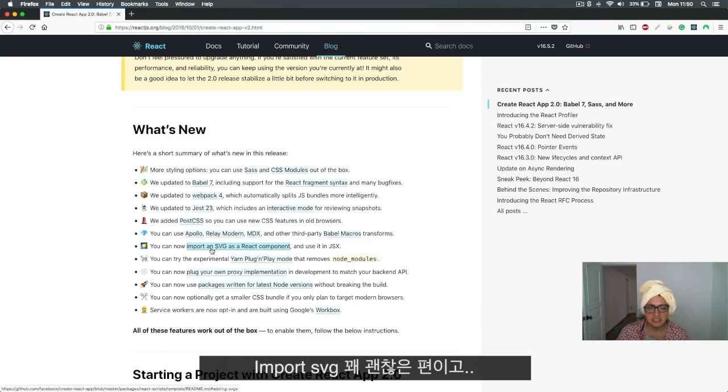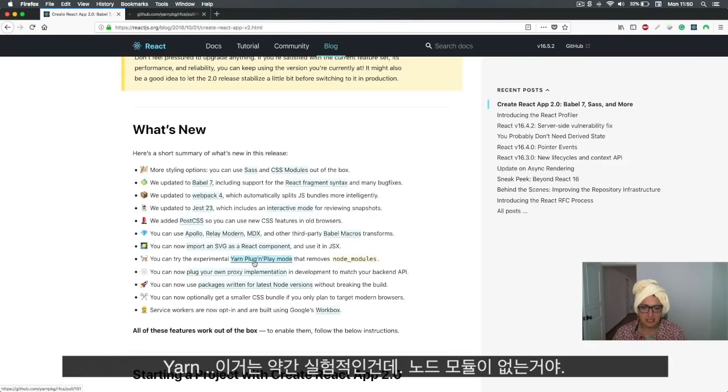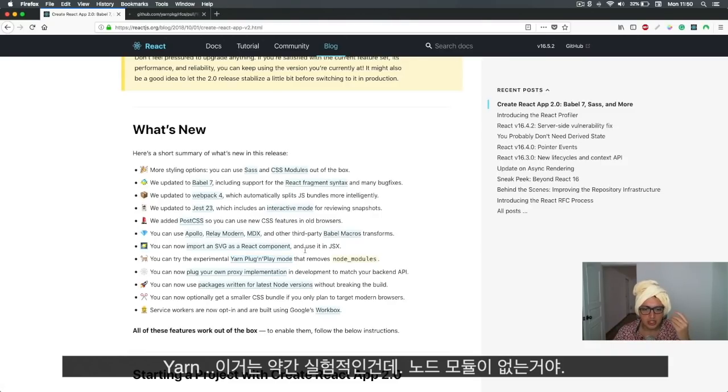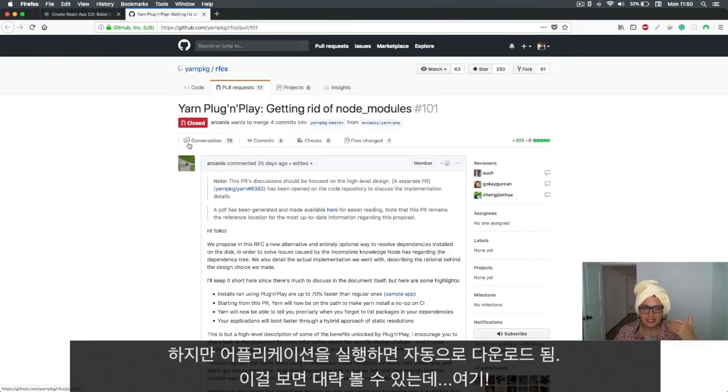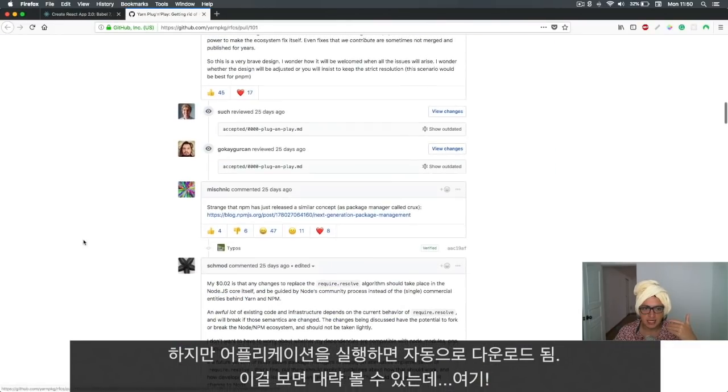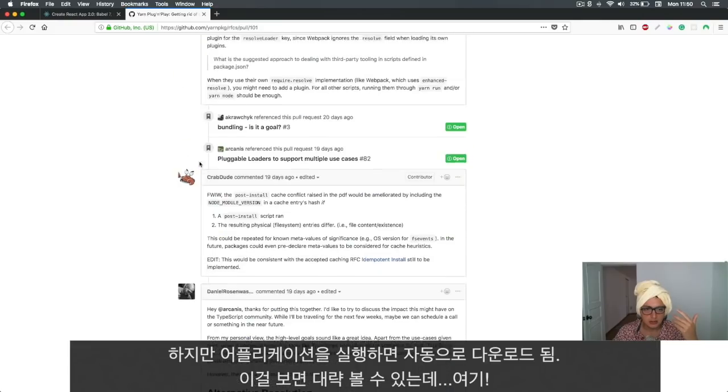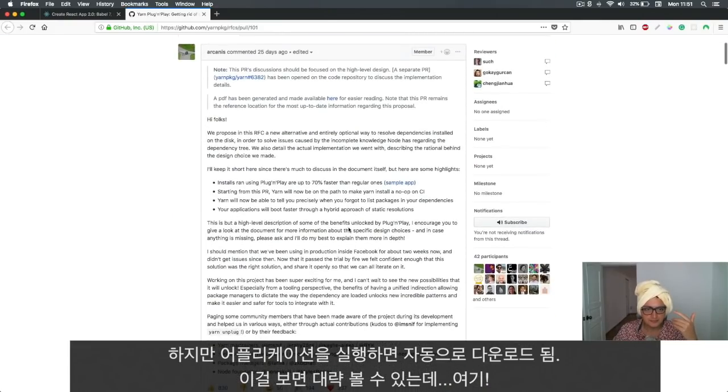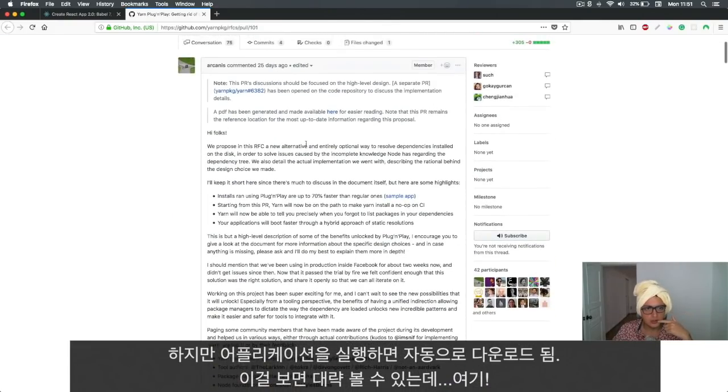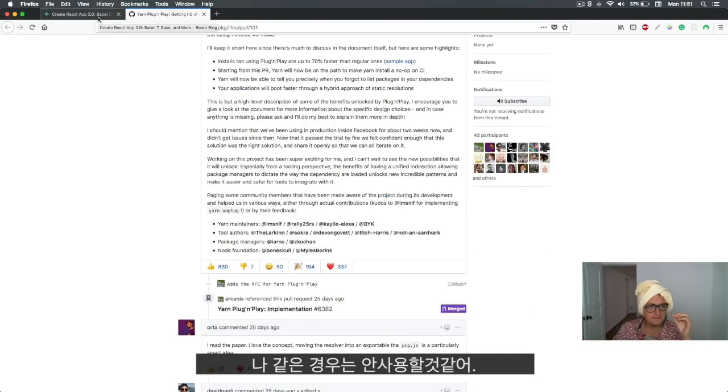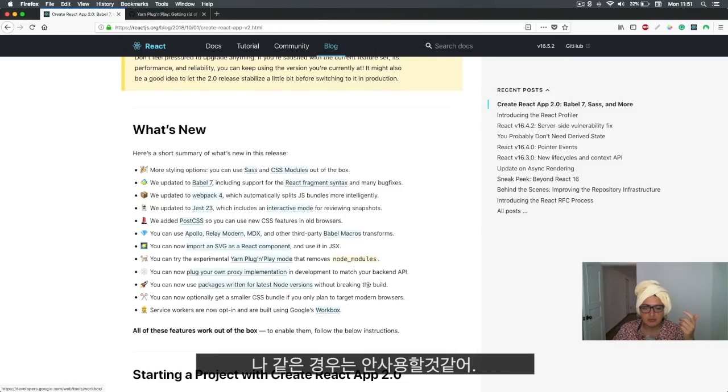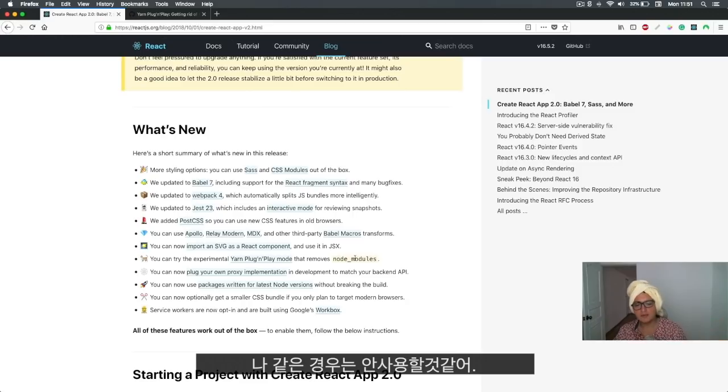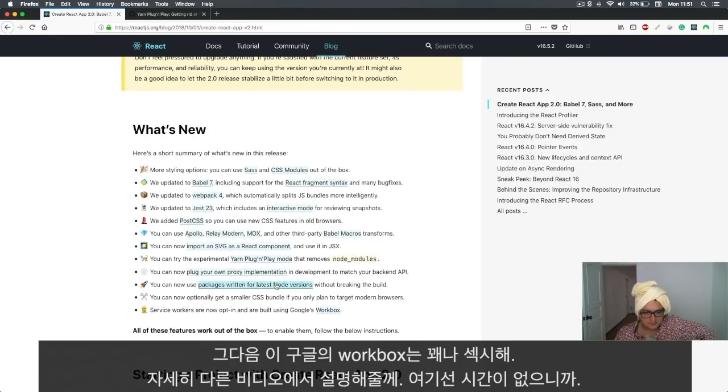Yarn plug-and-play is kind of experimental in Yarn where you don't have a node modules folder, but when you run your application they'll get downloaded automatically. If you're curious, you should read the implementation. I wouldn't use it yet because sometimes your node modules folder becomes very big, but for me, not anymore.